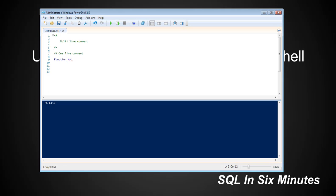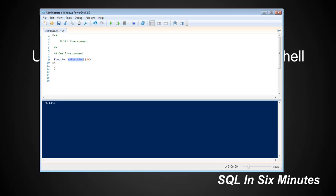All right. So if I type in function my-function, and you'll notice it's purple. And then I'm going to type in X. Just like we cover in the series, X is a parameter, which is something that we give a function because the function is going to do something with a parameter. So a parameter is something that comes from the outside. Inside the function it's going to do something with the parameter. In this case, what it's going to do, we're just going to write-host, which means it's going to write out whatever X is.